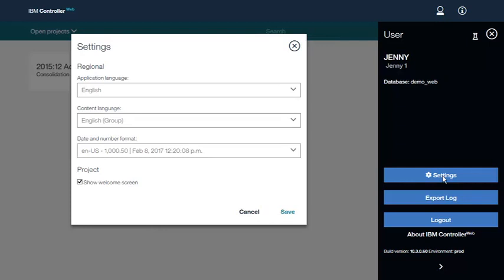From here, we can adjust the application language, the content language, and the date and number format used in the application. We can also choose to show the welcome screen when Controller Web first opens.